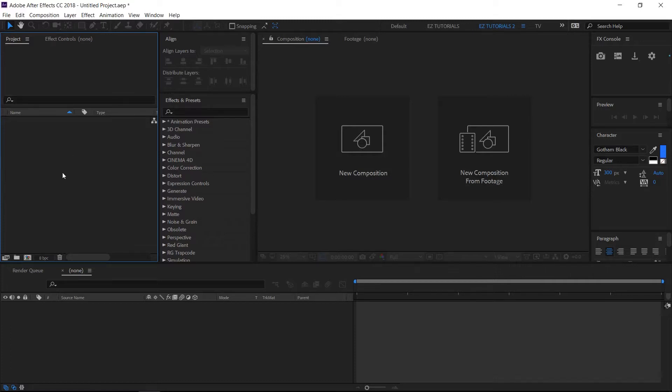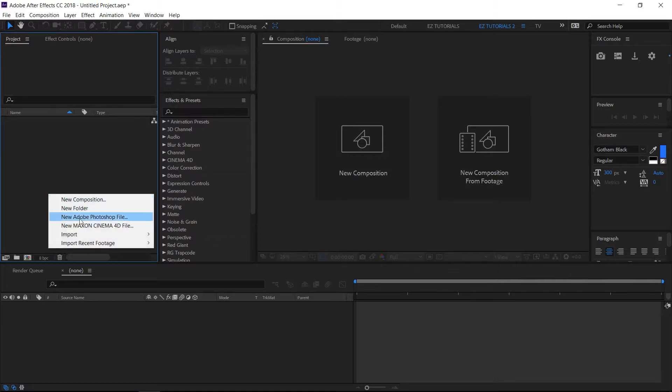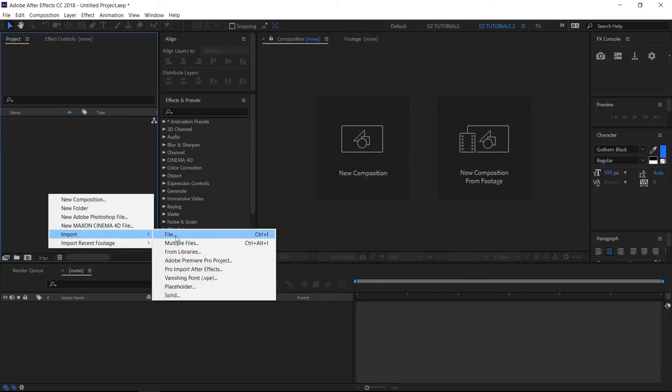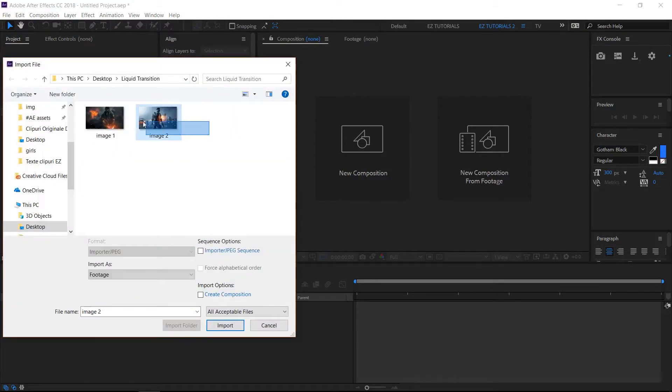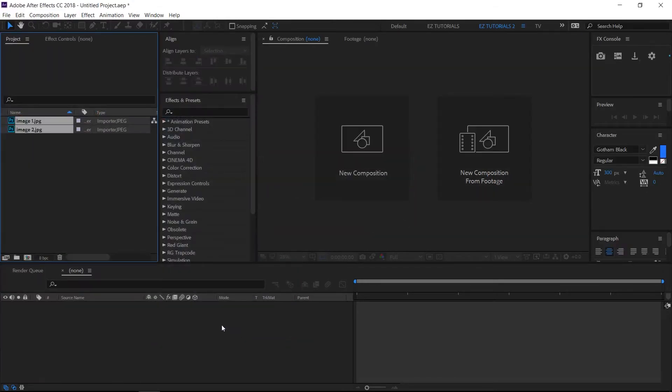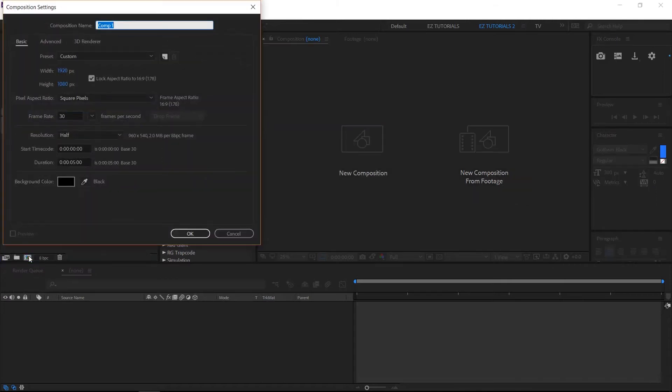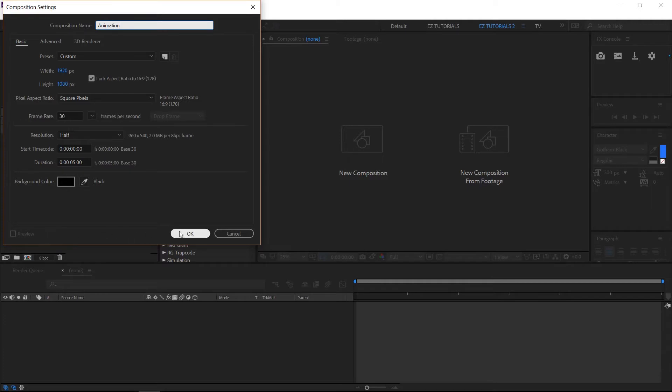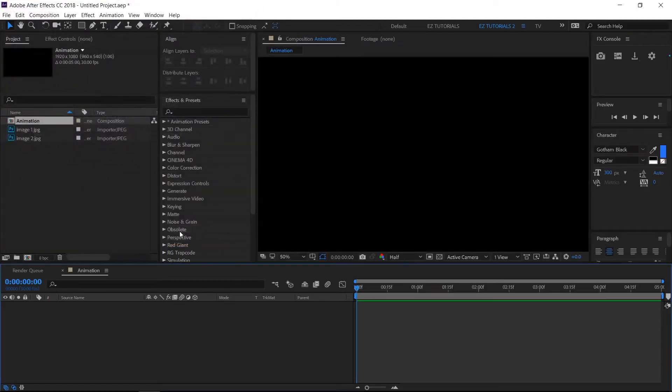So let's start. First, we have to import our footage into After Effects. Create a new composition and name it animation. I'm using the full HD 1080 pixels preset with 30 frames per second and 5 seconds long. This composition will only serve for the explanation.